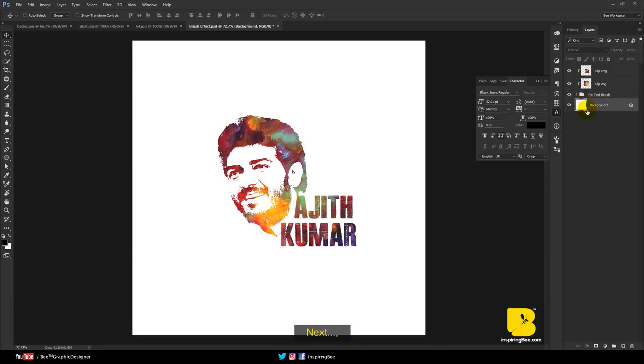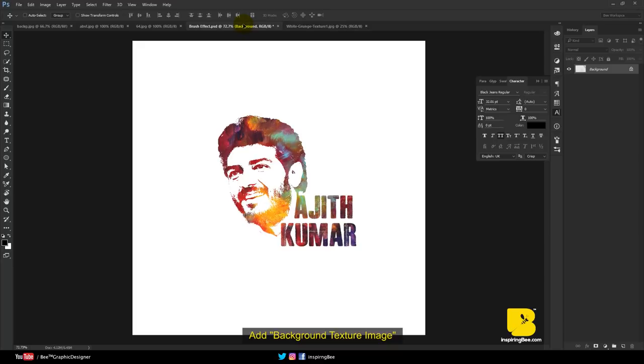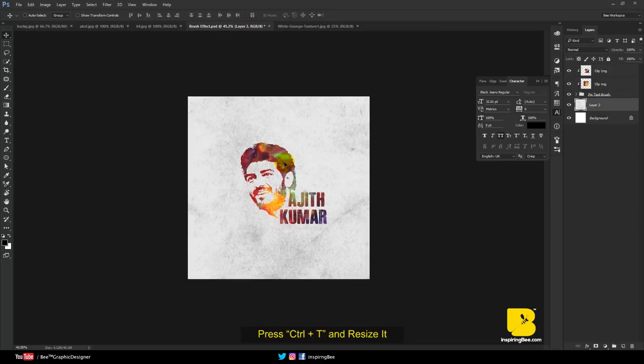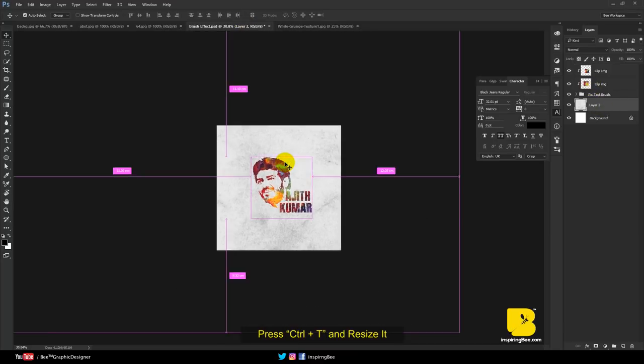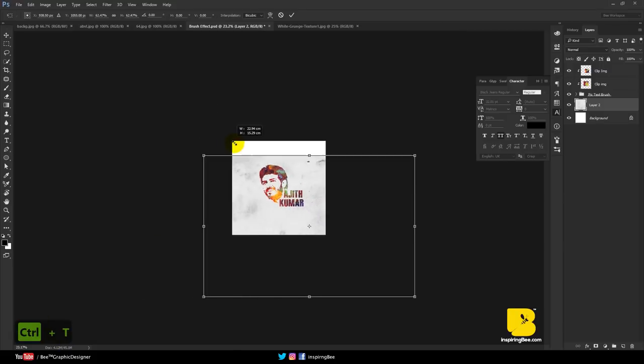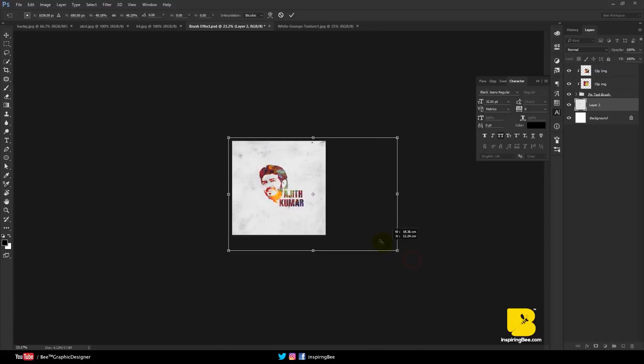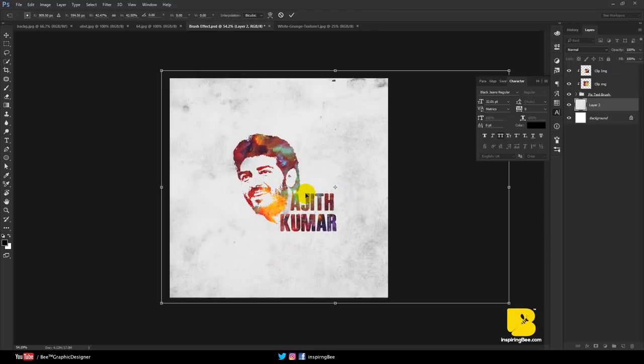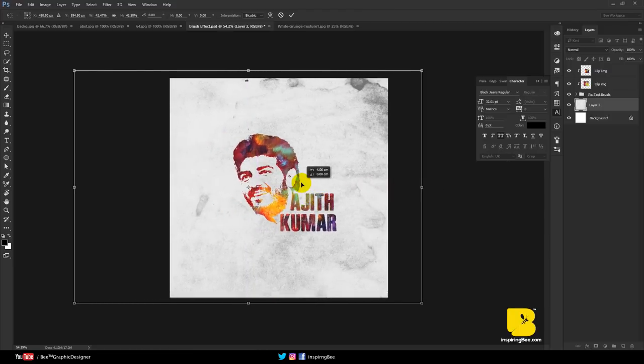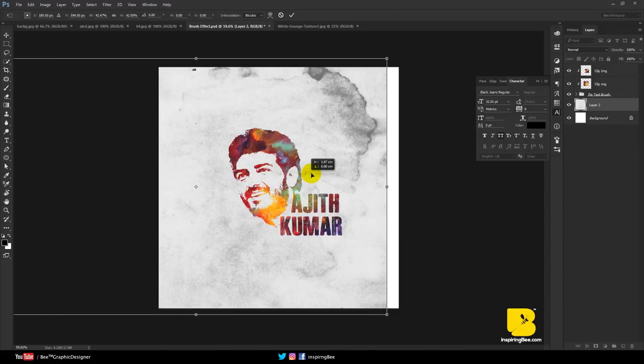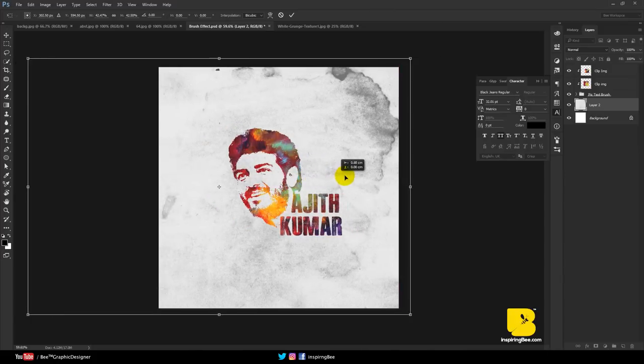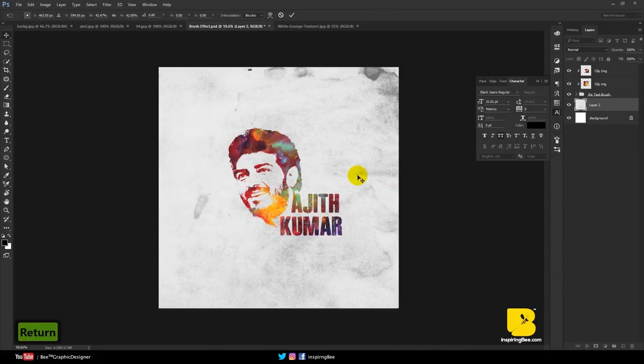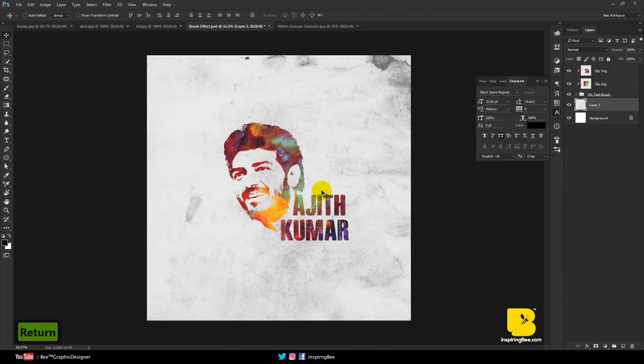Next, add a background texture image. Press Ctrl+T and resize it.